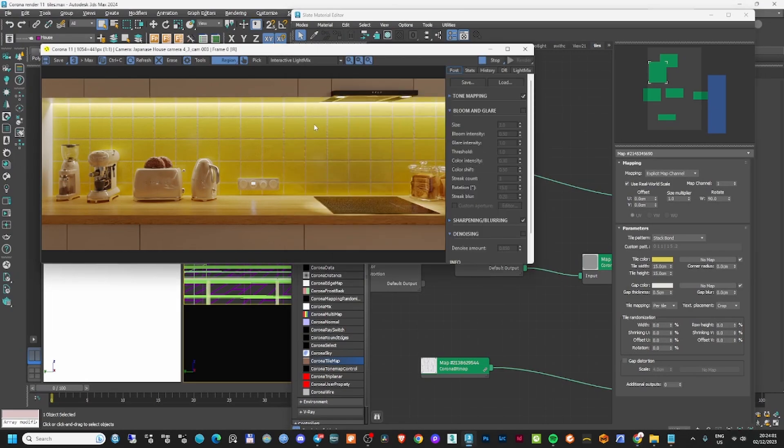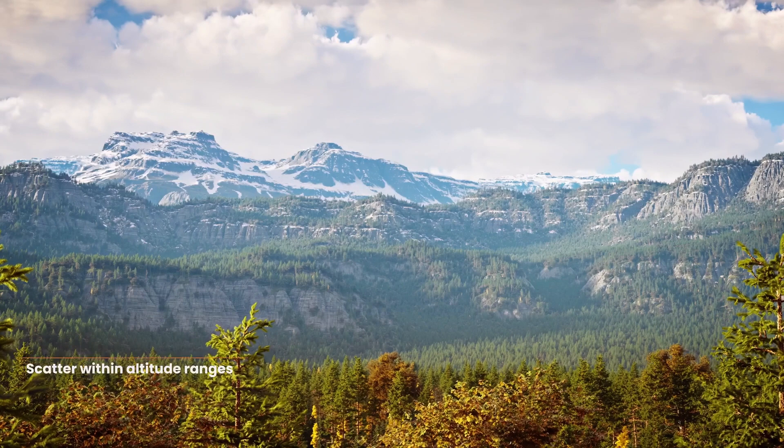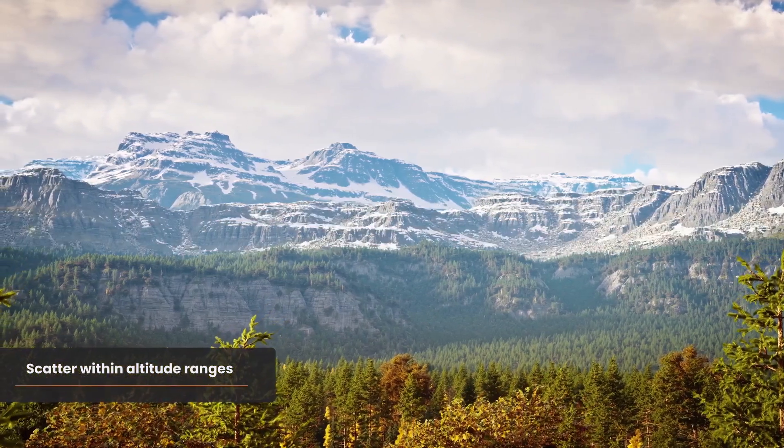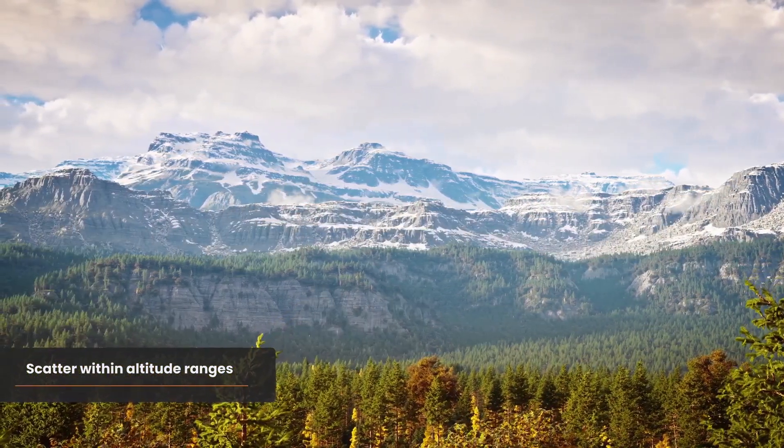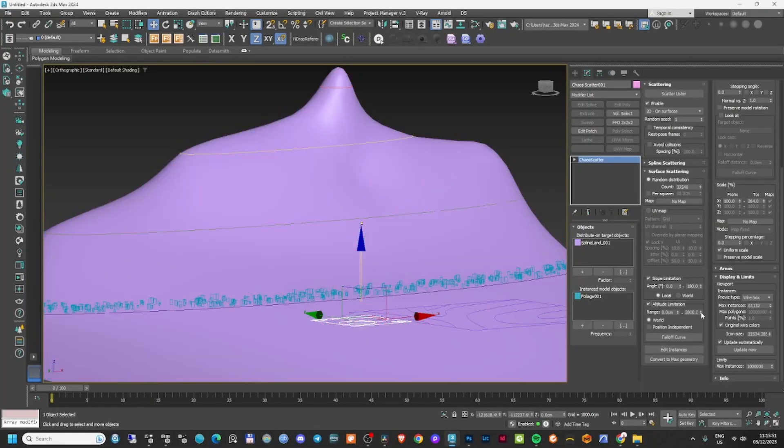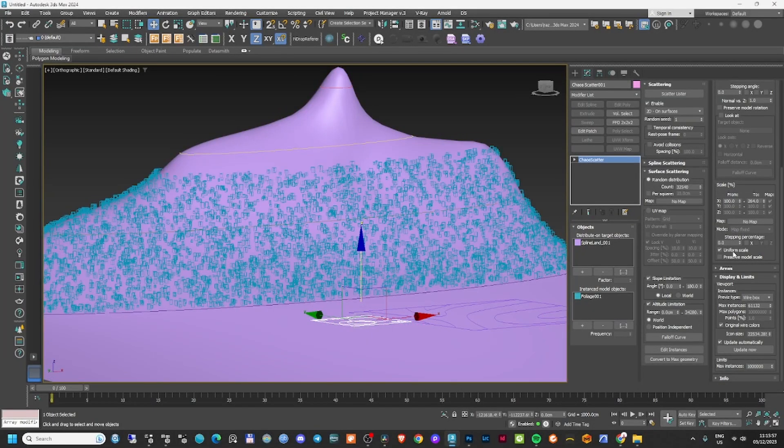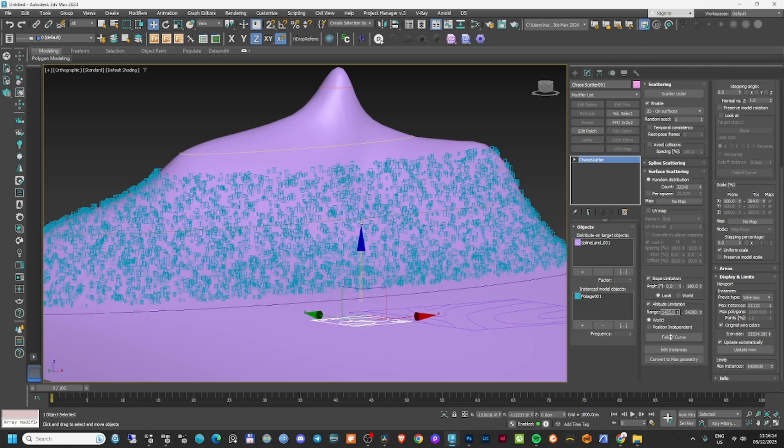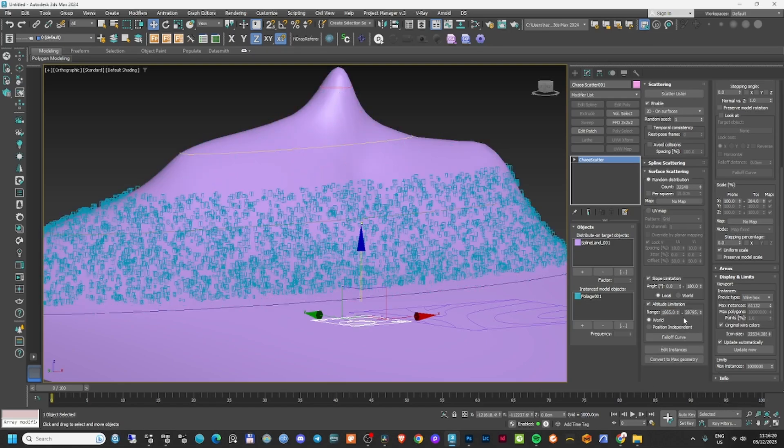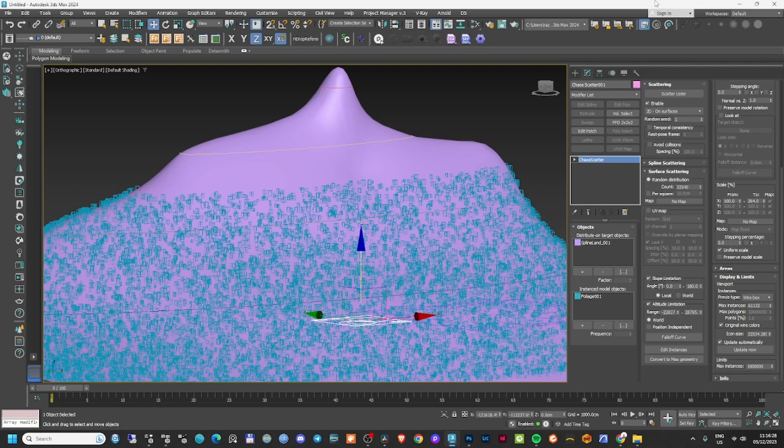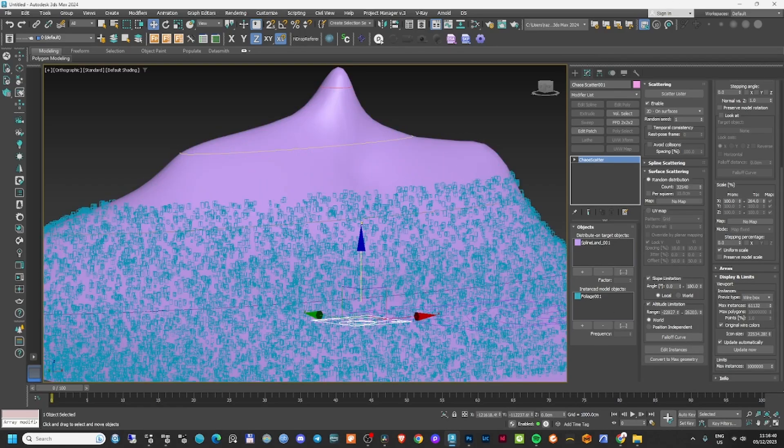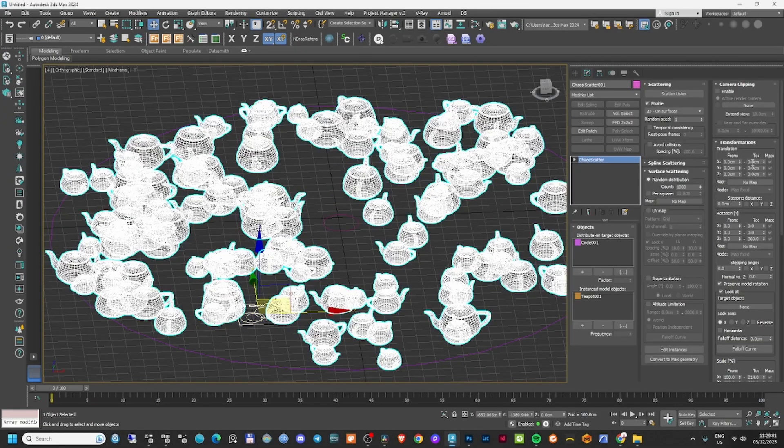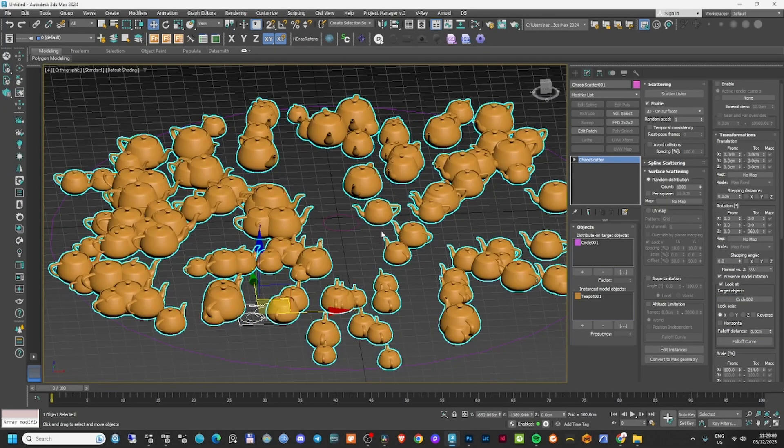This first feature is good to have, but it's not really a big improvement. The next feature is the scatter altitude. This isn't really about Corona render - it's more about Chaos Scatter, which is now part of Chaos because it also works with V-Ray. I don't know why they made such a big deal about scatter altitude, which lets you place trees according to altitude.